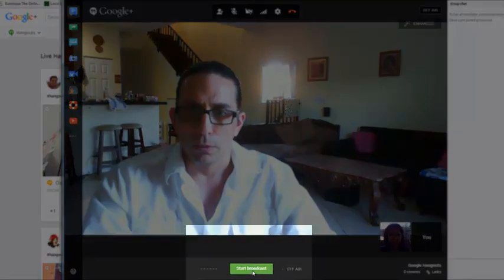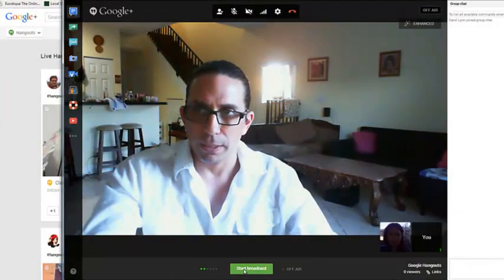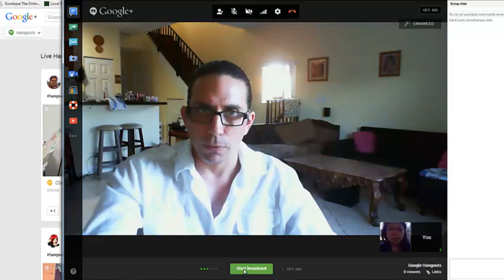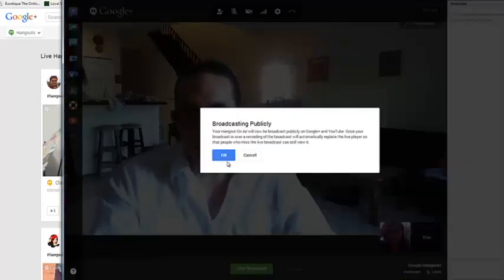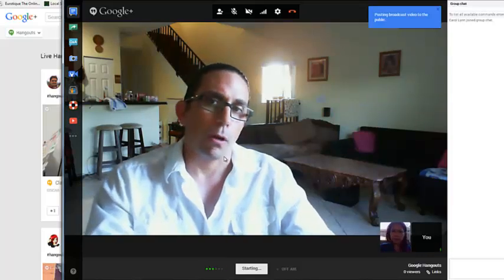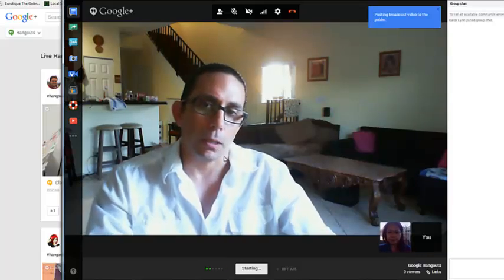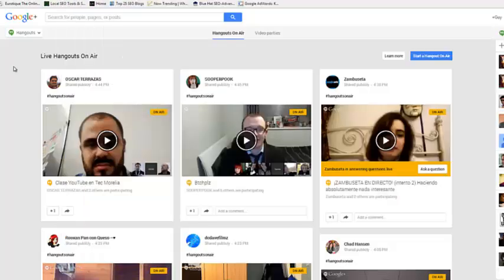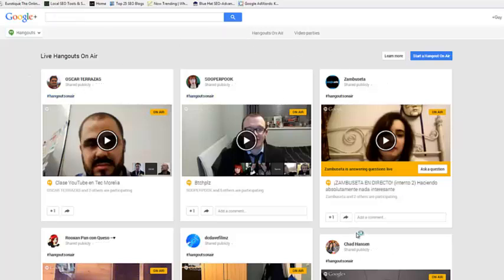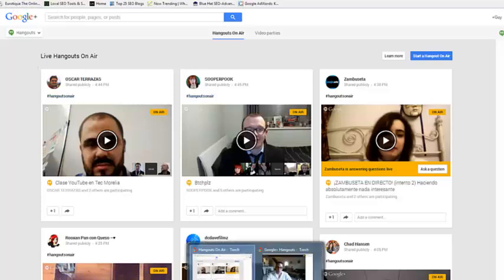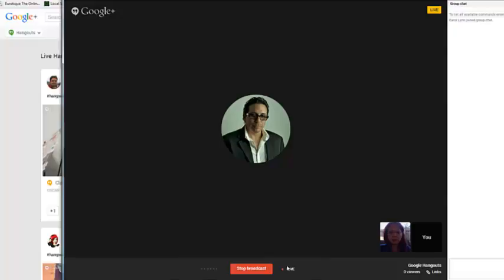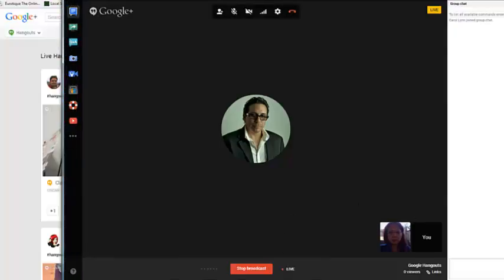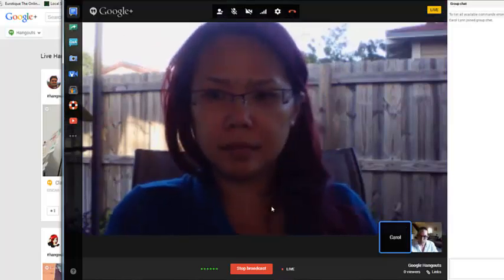So, basically we can just start broadcast. We basically click on this right over here. Hit OK. And now it's being broadcast publicly. So whoever is watching within Google Hangouts over here... Actually, if I refresh this, you'll probably be able to see our Google Hangouts. Maybe it's not going to show me. There we are.